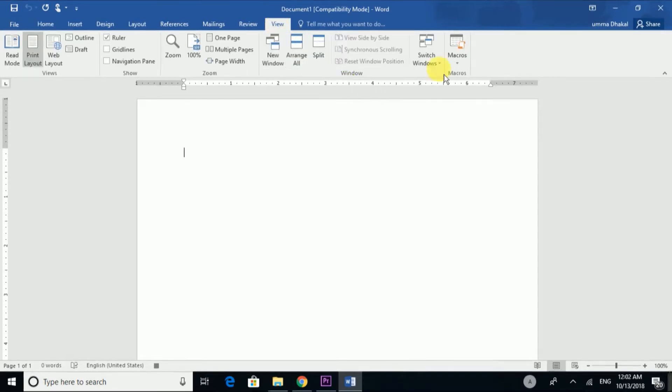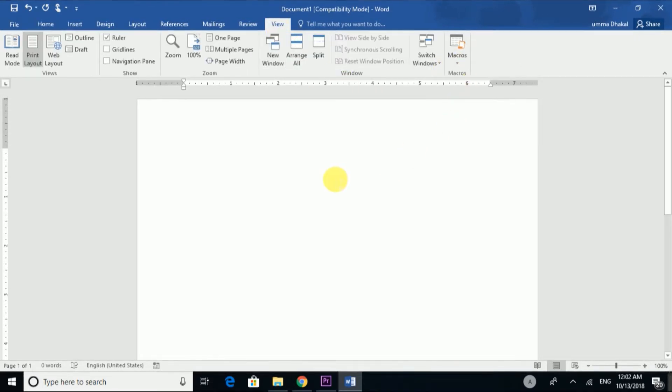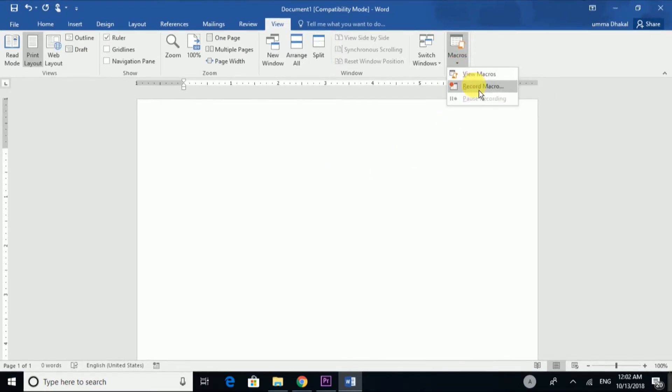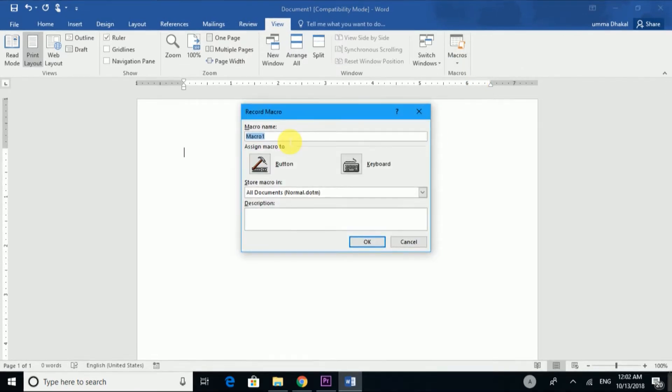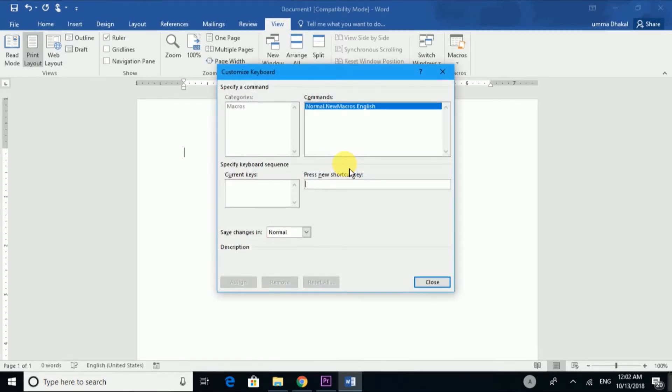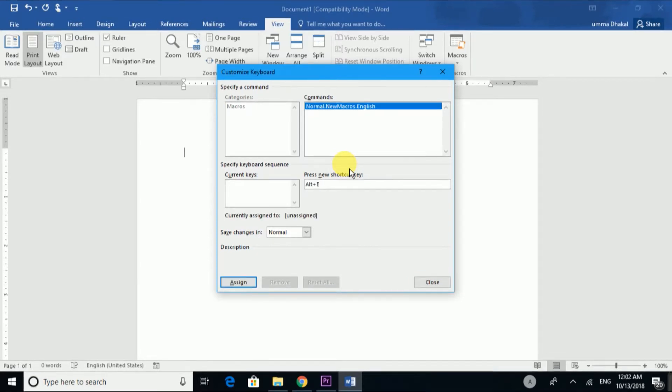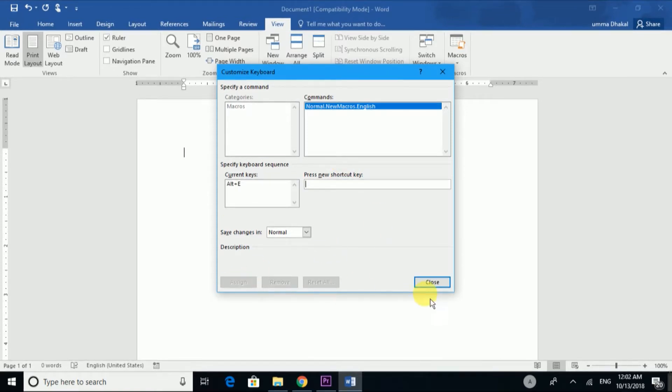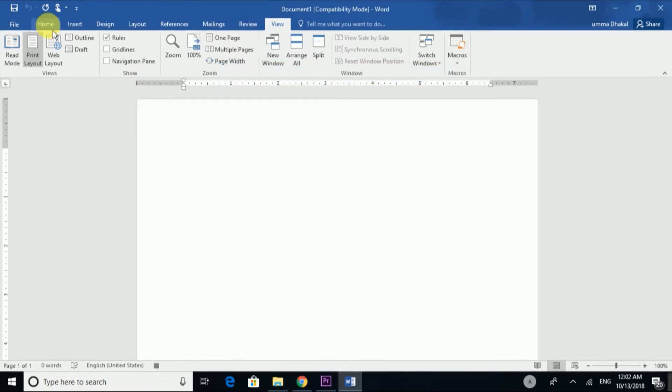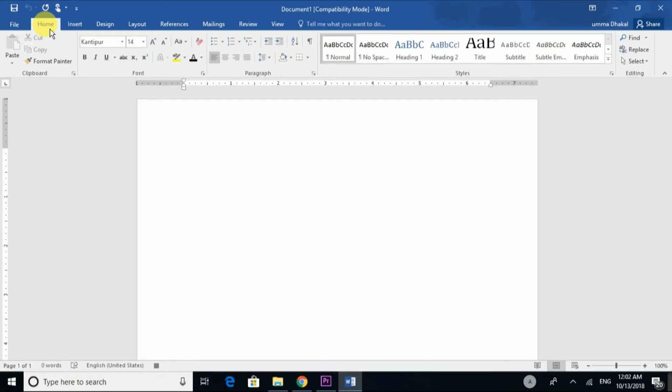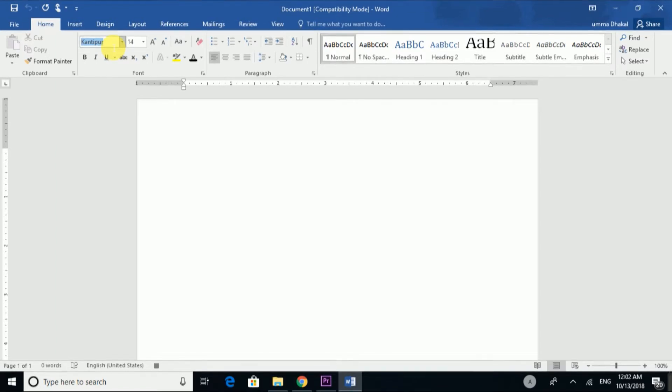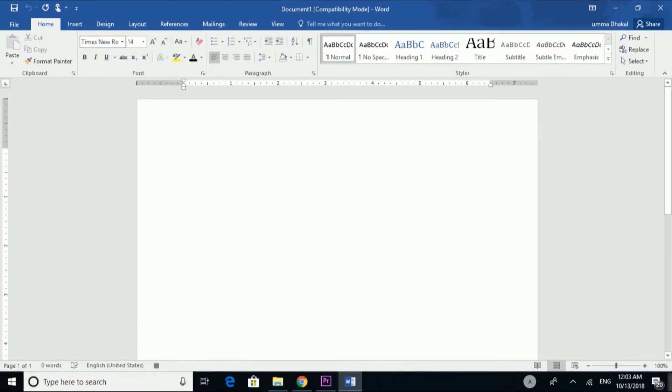Stop recording. Same process, go to macro, record macro, type English. Go to keyboard, press Alt+E to assign. Assign the English font, click close. Then go to home and choose the English font style. I will choose Times New Roman and set the font size.